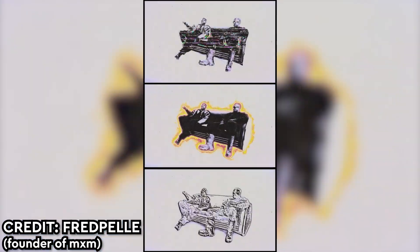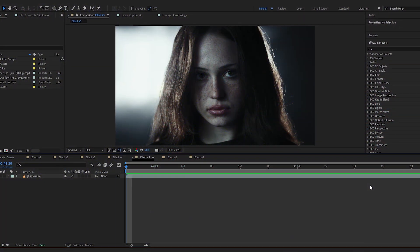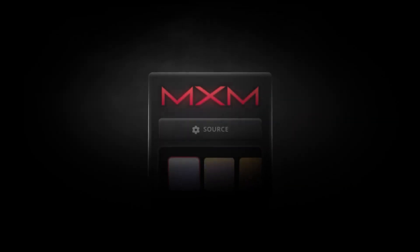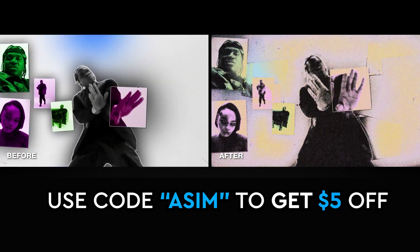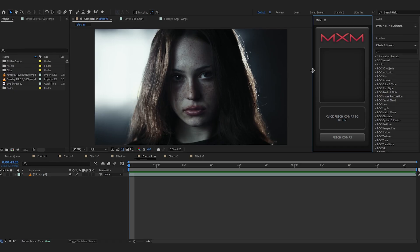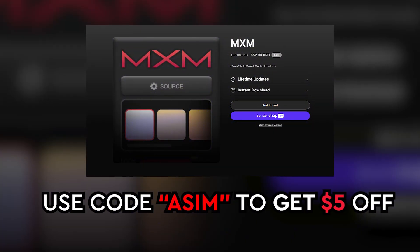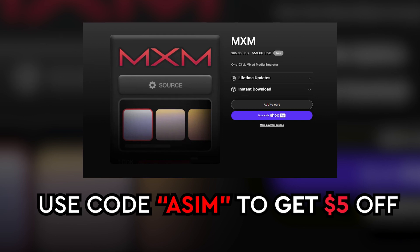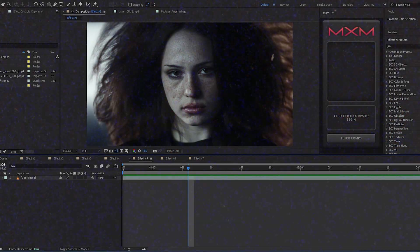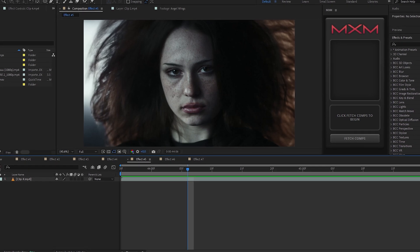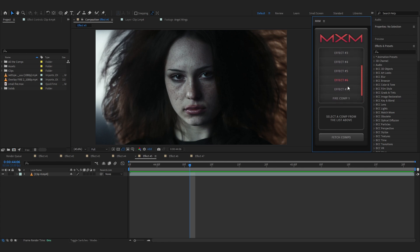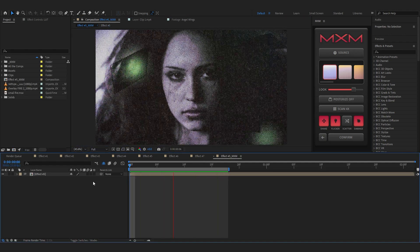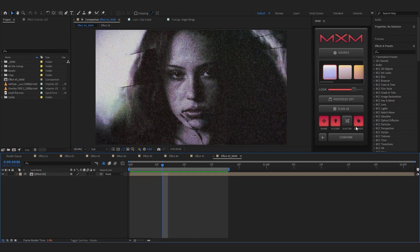Our fifth effect would be this crazy mixed media effect. Instead of printing out paper and doing it the manual way, we're gonna use After Effects. If you don't already know, there's an extension called MXM that allows us to do this kind of effect really easily — it's probably like two or three clicks and you are done, which is life-changing for mixed media artists for real. I'll link this in the description — you can use code ASIM to get five dollars off. To start, you need a face comp, so let's select our comp and launch it. As you can see it already looks pretty cool without any adjustments.